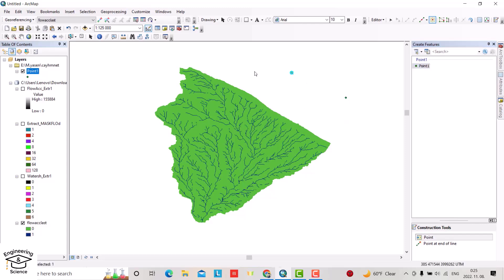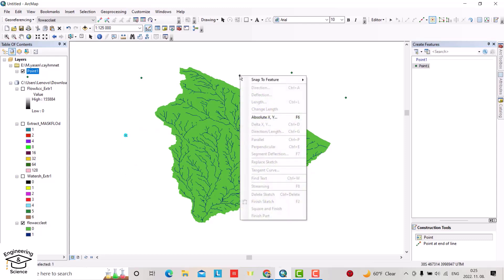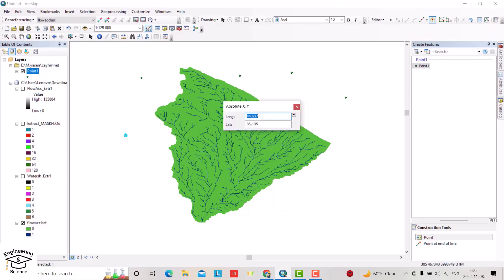But not in this way. Just right-click and select Absolute XY. From here you have to provide the coordinates.